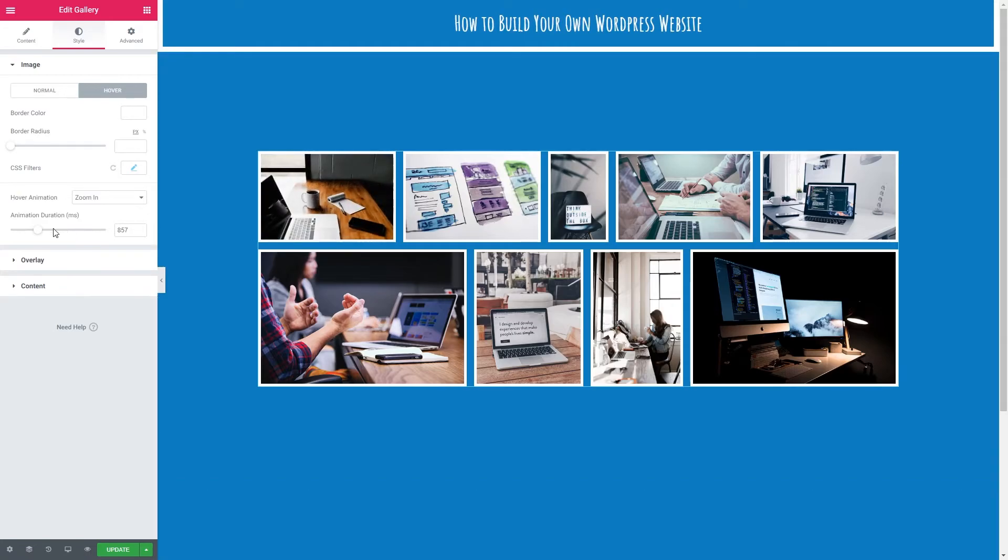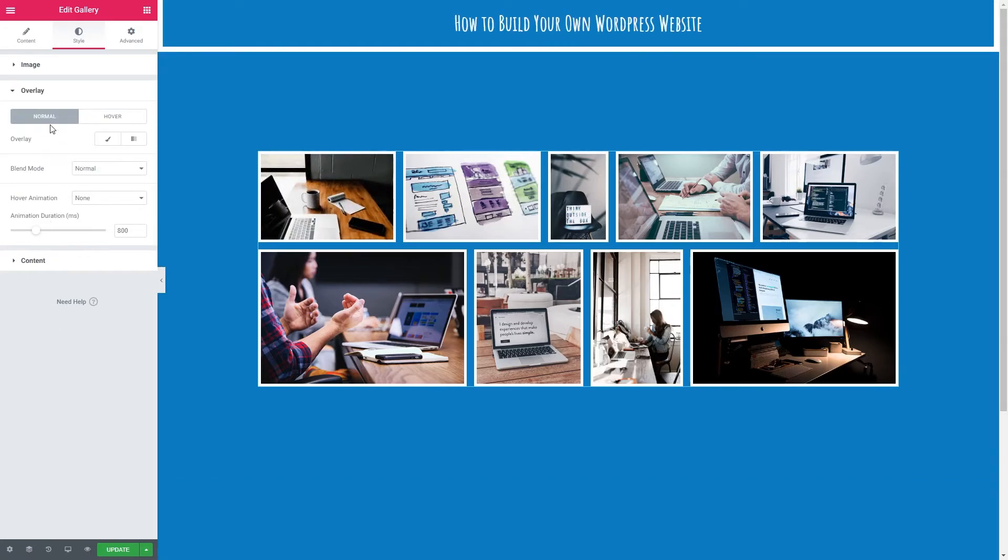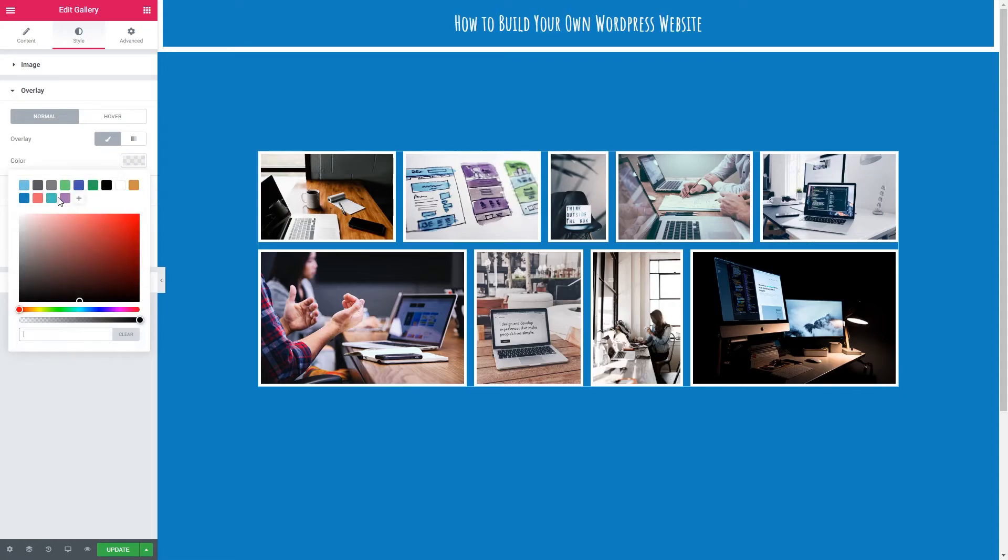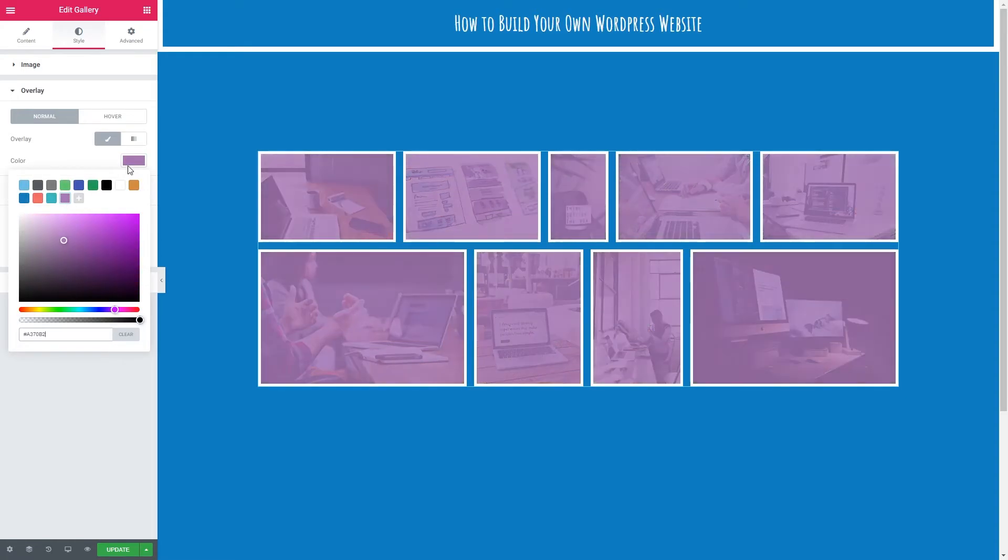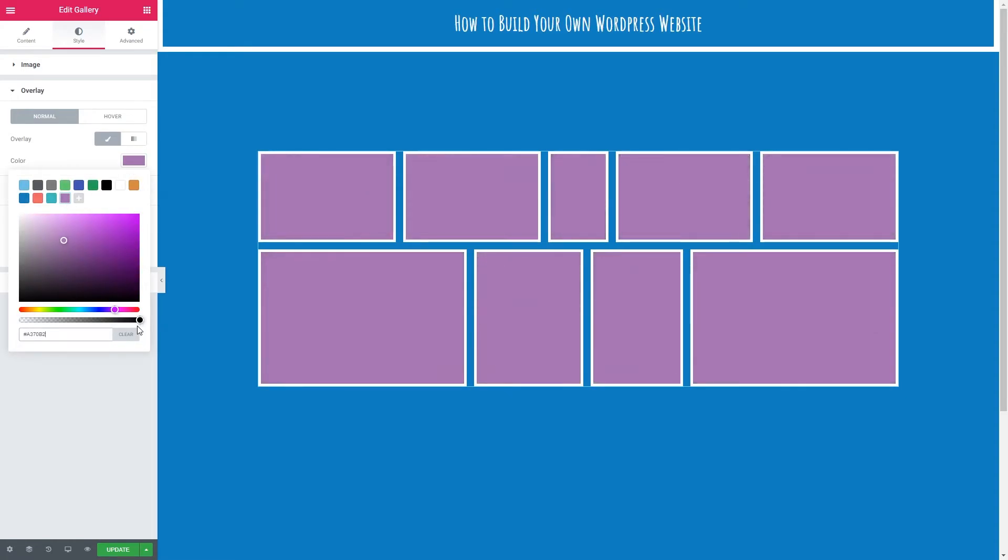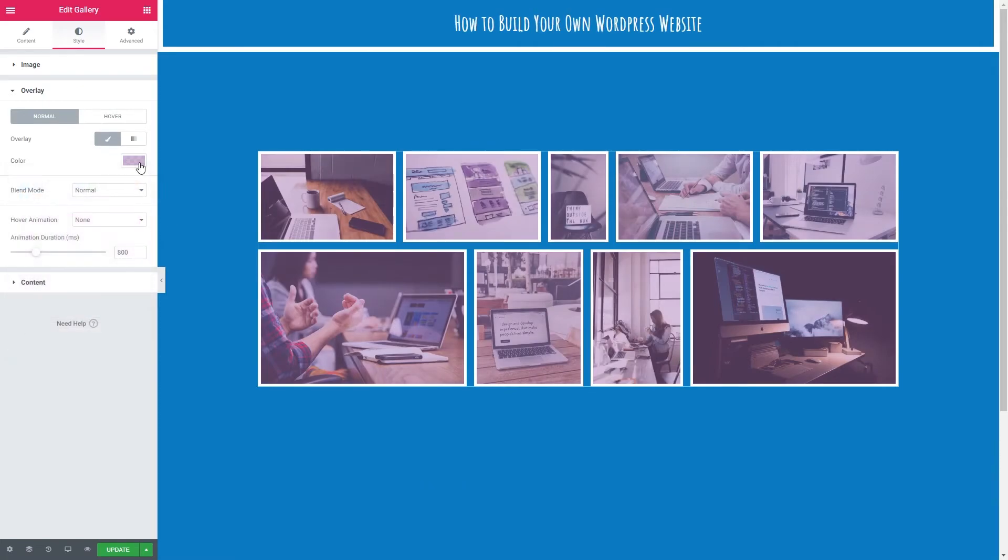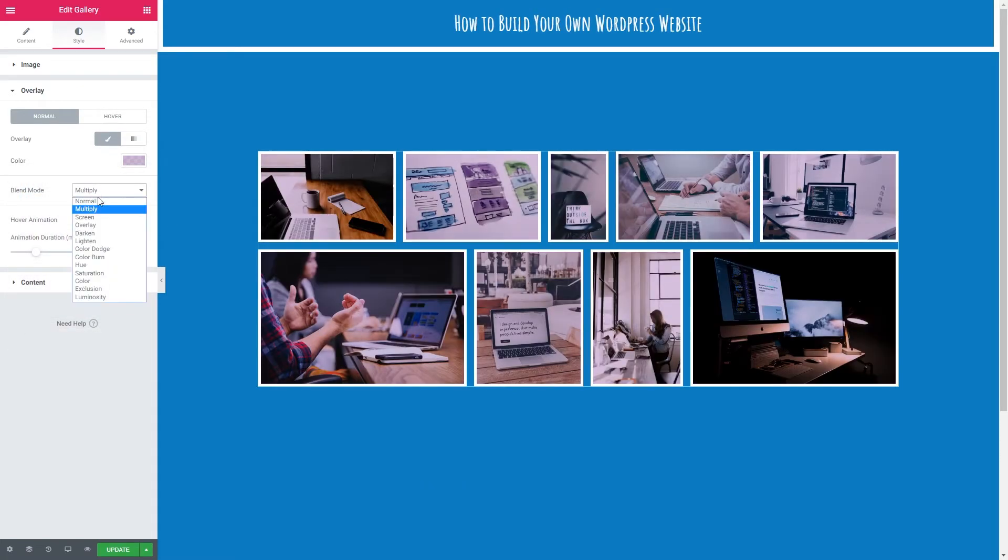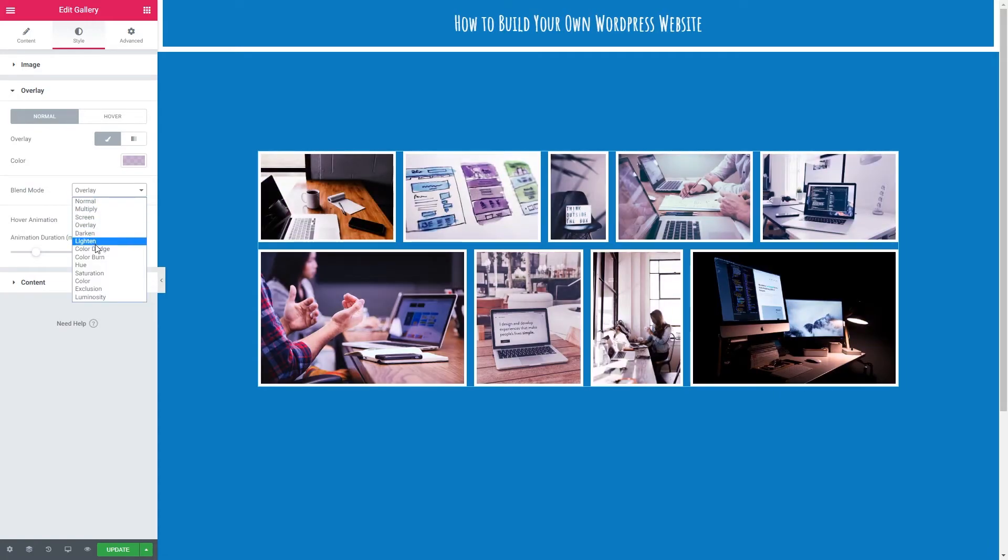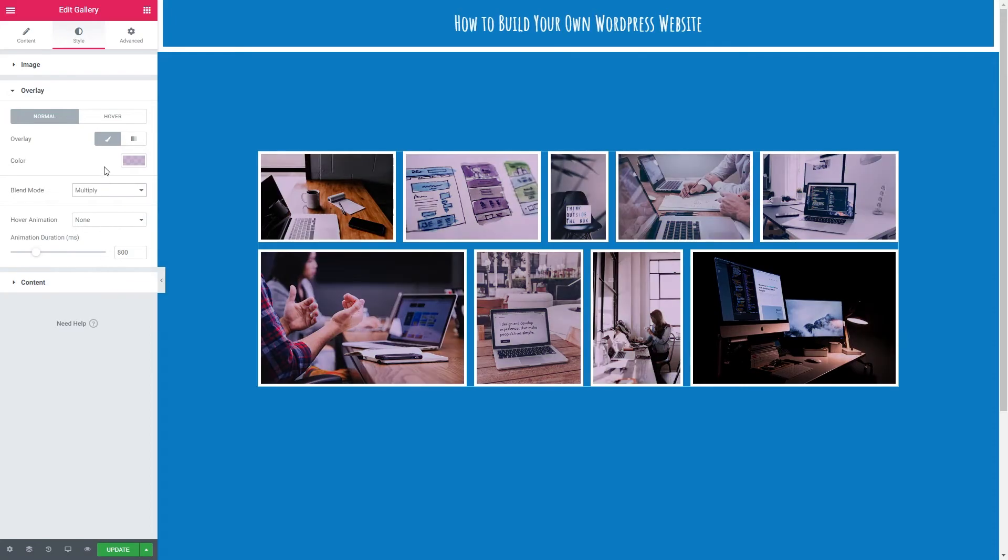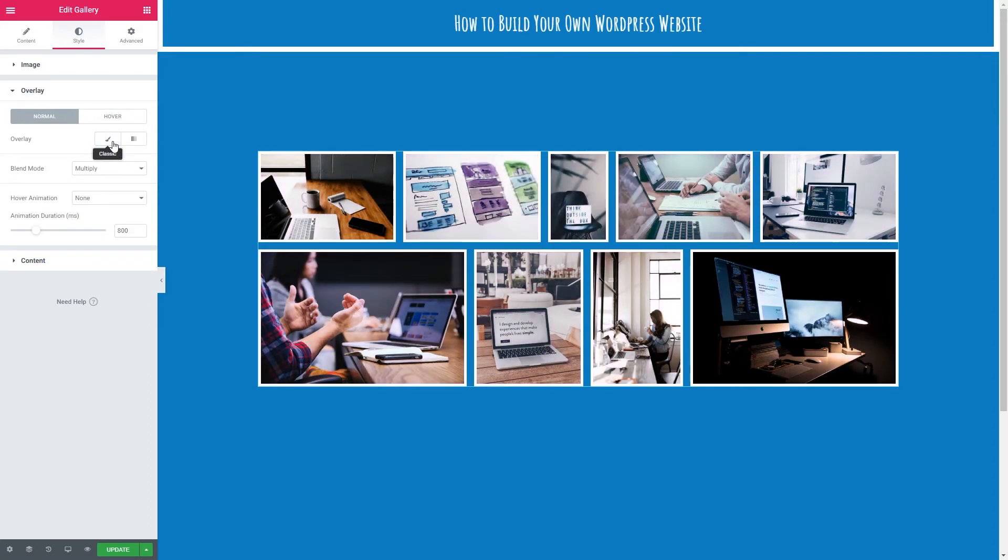So now we can change the style of the overlay. Again we've got normal and hover settings. So currently we don't have an overlay as it is. Before we move on to the hover options I'm just going to show you how the blend modes work by adding an overlay. A purple overlay. Slightly transparent like so. And then we can play around with the blend modes. And as you can see just by clicking through you can see how each one works. I don't actually want an overlay though on our images in a normal state.